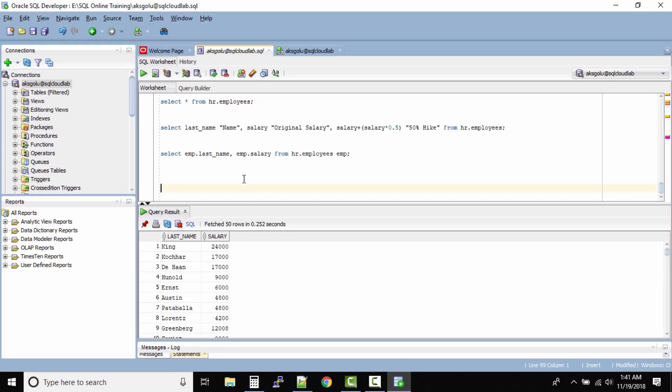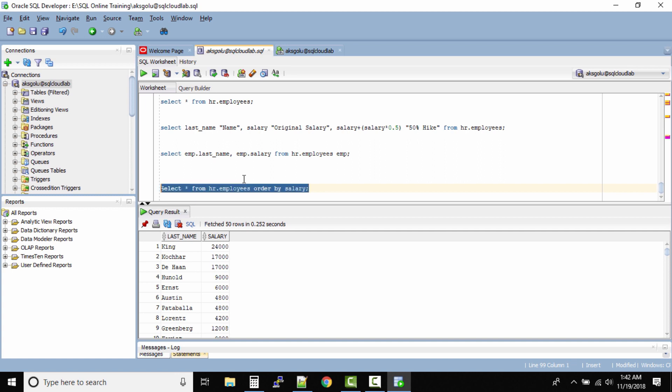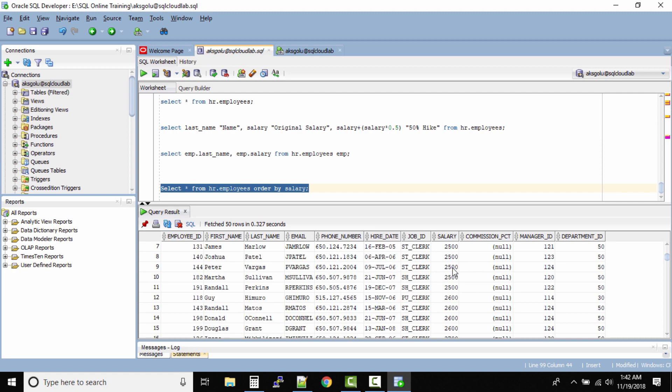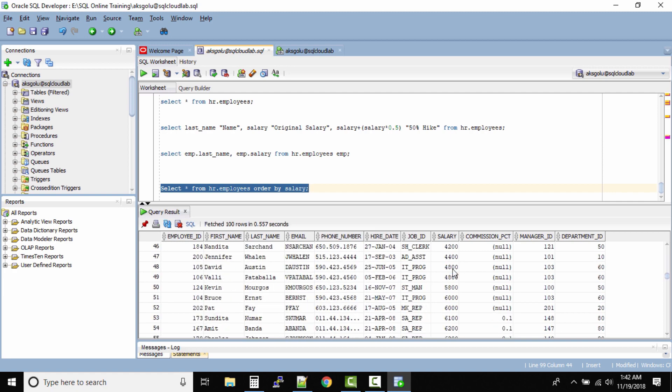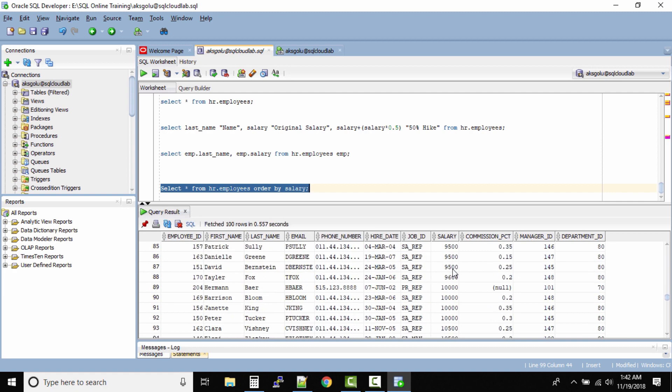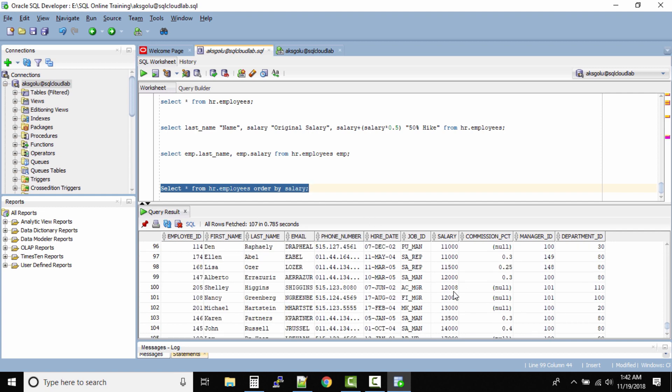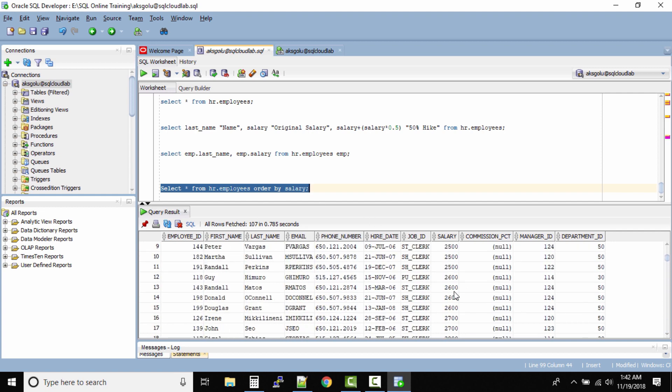So let us assume select star from HR.employees ORDER BY SALARY. Now in this case you will see we are selecting all the employees but the salary column is sorted in ascending order. That means we'll have the minimum salary first and as you go down the salary will increase. So your entire table is sorted by the salary column.